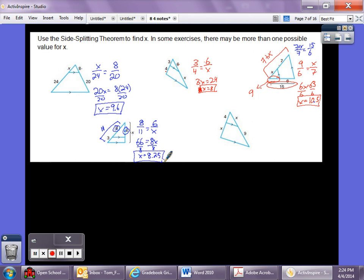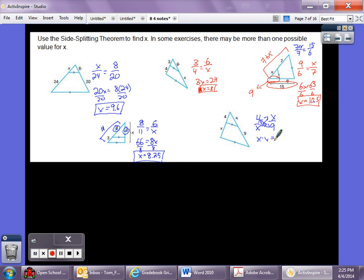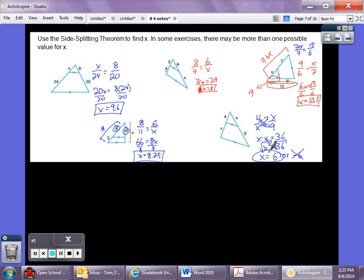For the last problem, setting up top to bottom: 4/x = x/9. Cross multiply: x × x = 36, so x² = 36. Take the square root: x = 6 or x = −6. Since we can't have a negative side length, x equals positive 6.